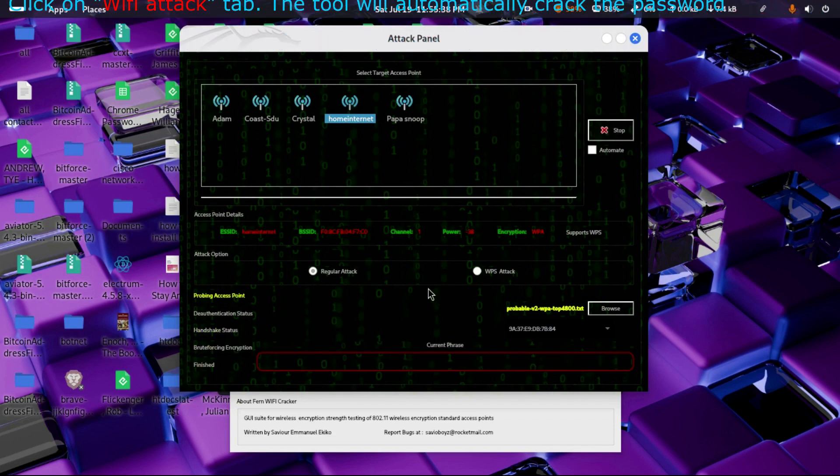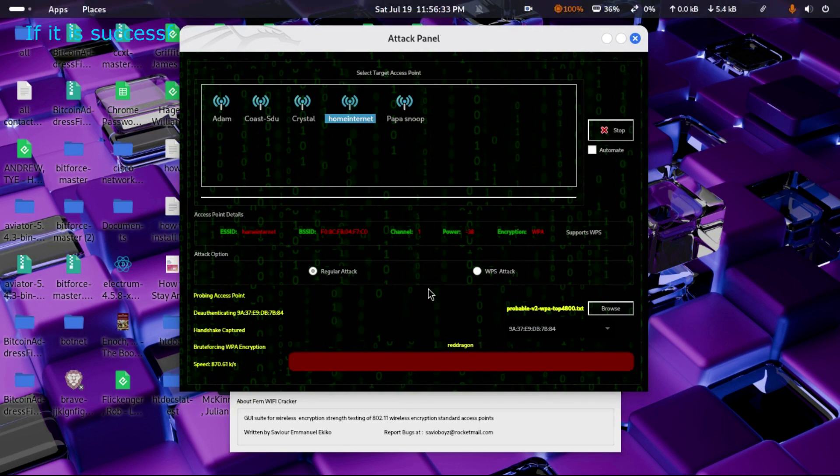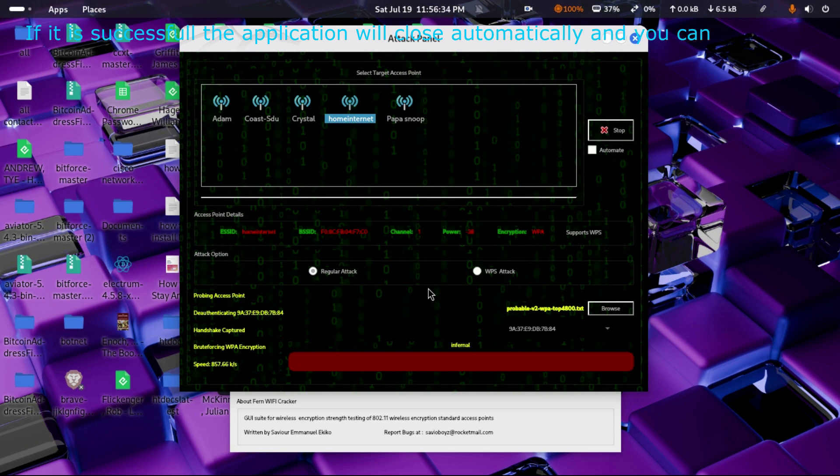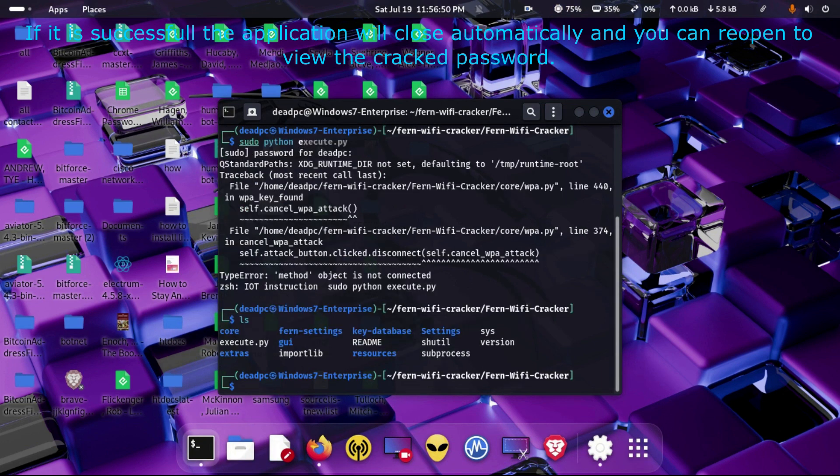Click on 'Wi-Fi attacker' tab. The tool will automatically crack the password for you as shown below. If it is successful, the application will close automatically and you can reopen to view the cracked password.